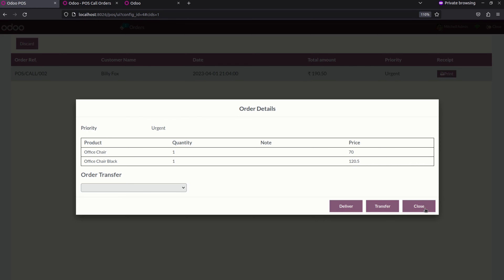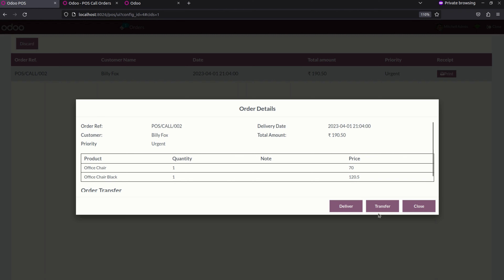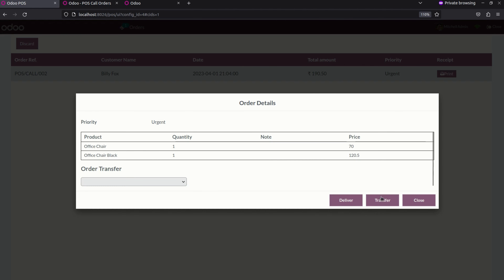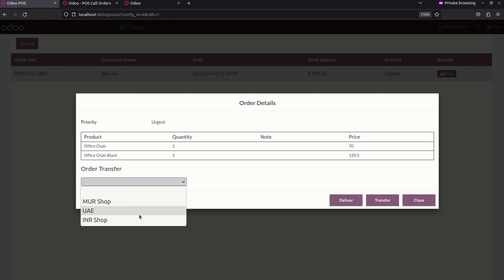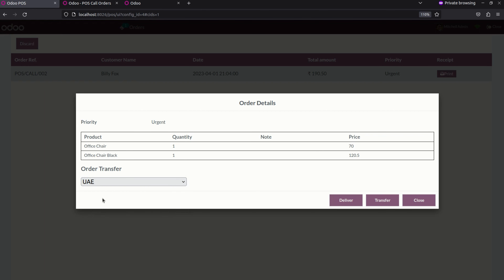You can transfer this order to another shop as well. If you need to deliver the product to the customer you can click on the deliver option. If you need to transfer to another shop you can click on the transfer option. Before that, we need to select the destination shop. I will select UAE here. Currently we are in the IANA shop, so I am going to transfer this product from IANA shop to UAE shop. Just click on transfer to do so, or click close to cancel. Let me transfer this to UAE.